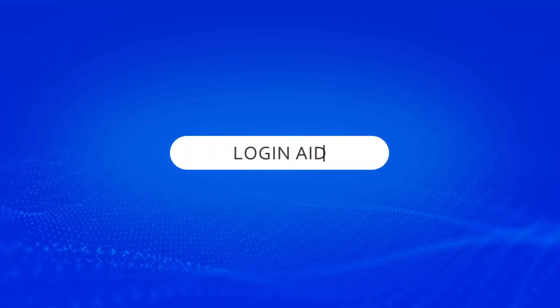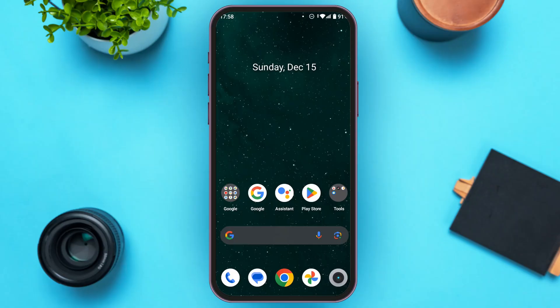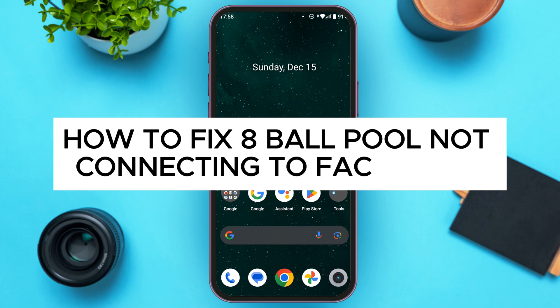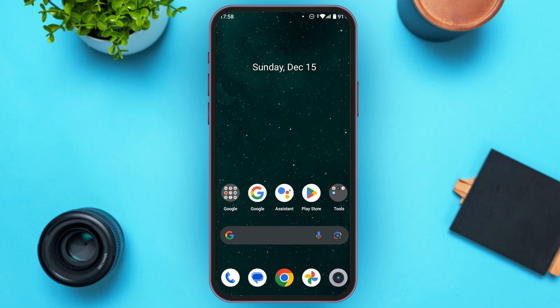Hello everyone, welcome back to our channel Login Aid. In this video, I will guide you on how to fix Eight Ball Pool not connecting to Facebook. If you also want to fix this problem, this video is just for you. Follow the simple steps and you'll be able to do it.